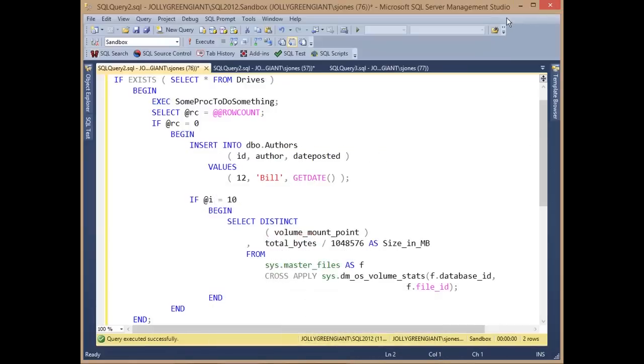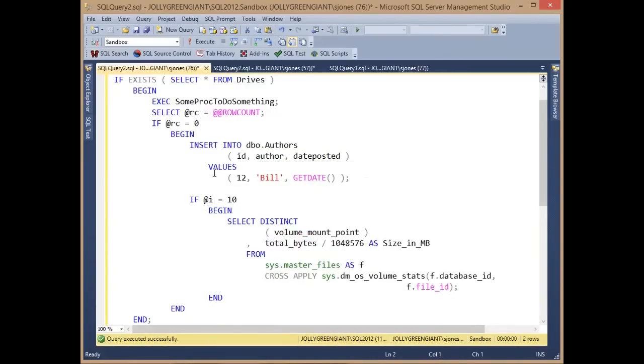It can be nice to do that when code becomes complex, and we've added that to SQL Prompt for SQL Server code as well.